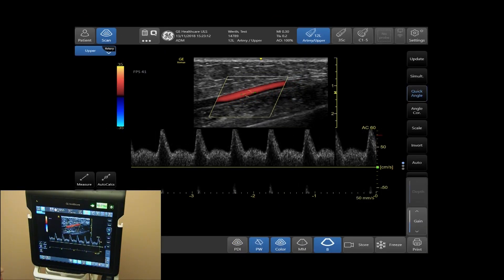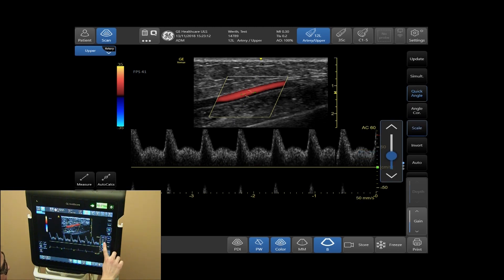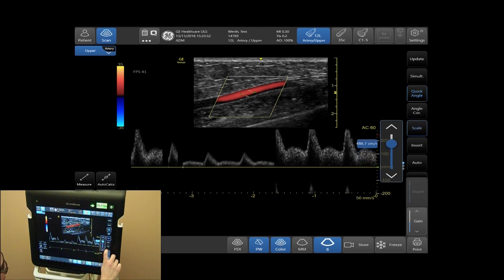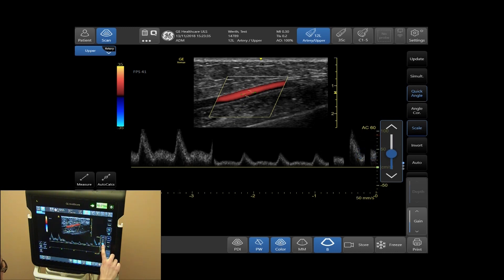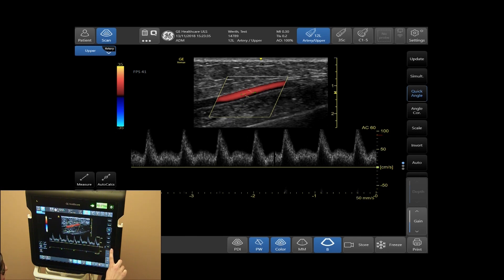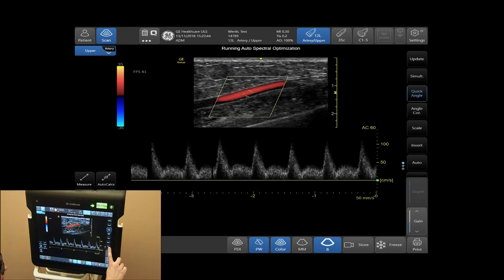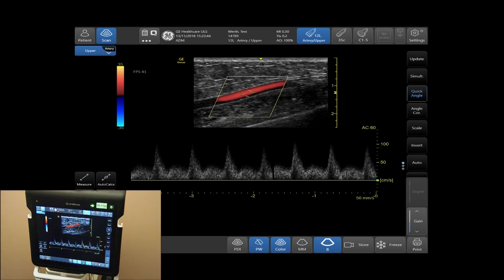To adjust your scale, tap on Scale in your sidebar menu. You can increase and decrease your scale. To adjust your scale and your baseline, if you select Auto, Auto Optimize will adjust your baseline and scale.